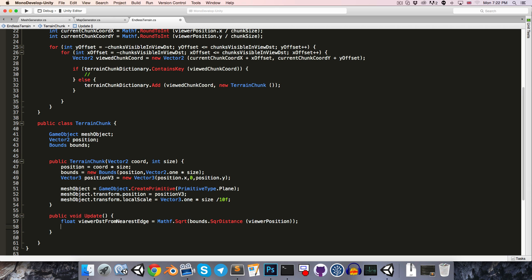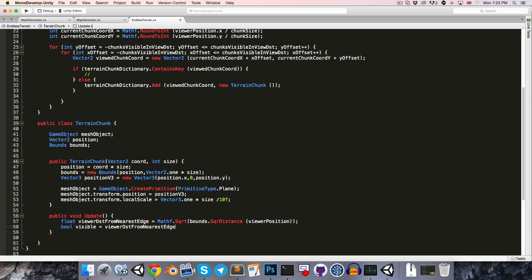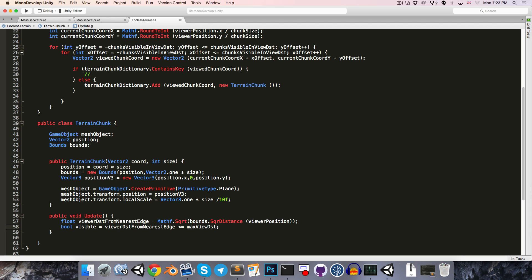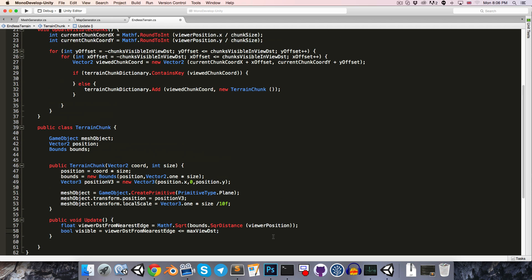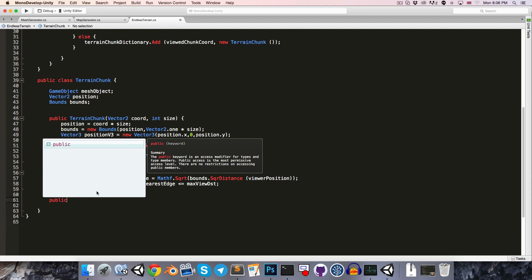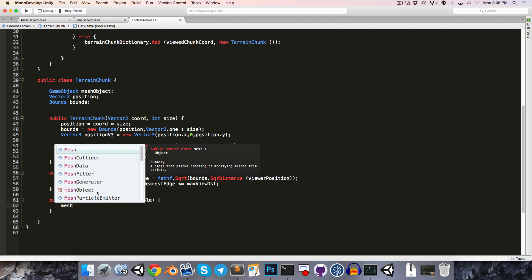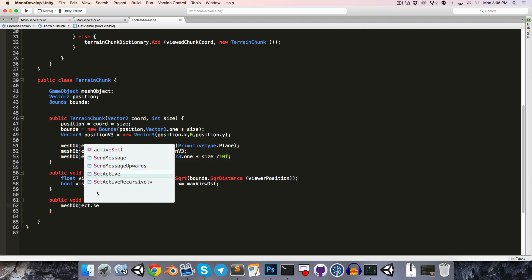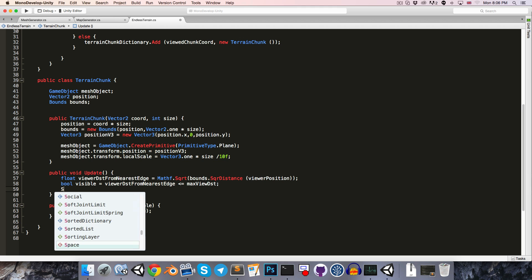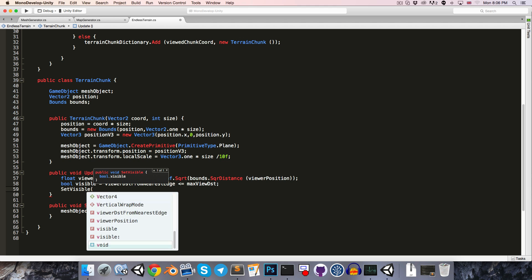We can say that whether or not this chunk is visible is determined by the viewer distance from edge being less than or equal to the maximum view distance. We're going to want to create another method, just a public void setVisible, which will depend on bool visible, so we can just set the active state of the meshObject to visible. Then of course from update, we're going to want to say setVisible and pass in our visible bool.